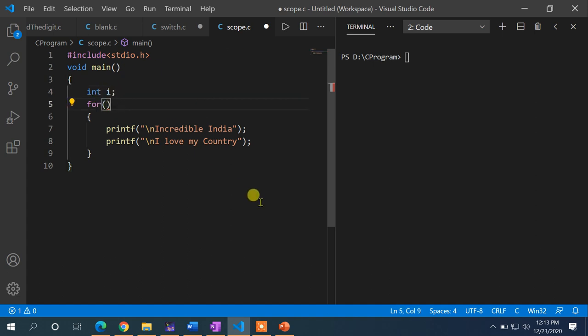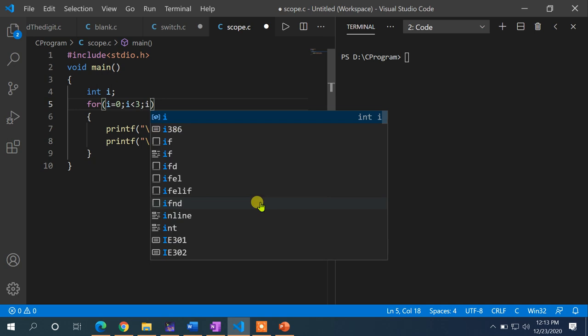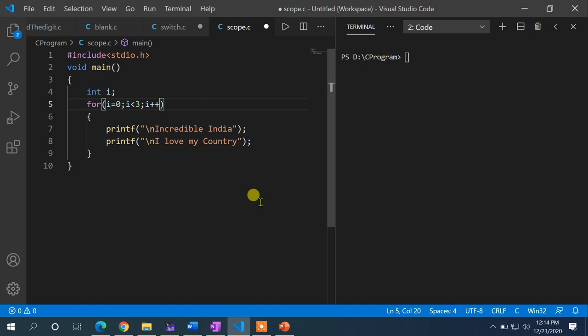Now I need to write all three sections of the for loop. For initialization, I set i = 0. Then a semicolon. Since I want to execute the statements three times, the condition is i < 3. Then a semicolon. For the loop update, I write i++ — which is the shorthand for i = i + 1.